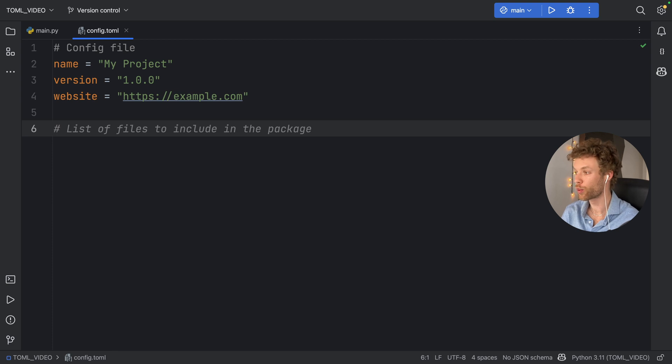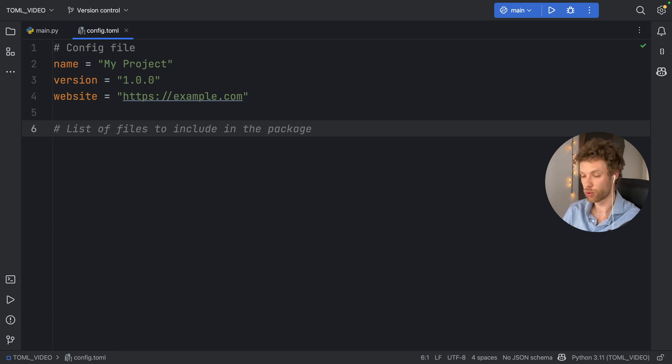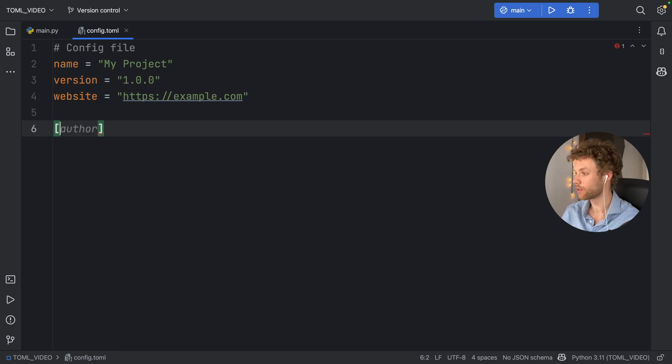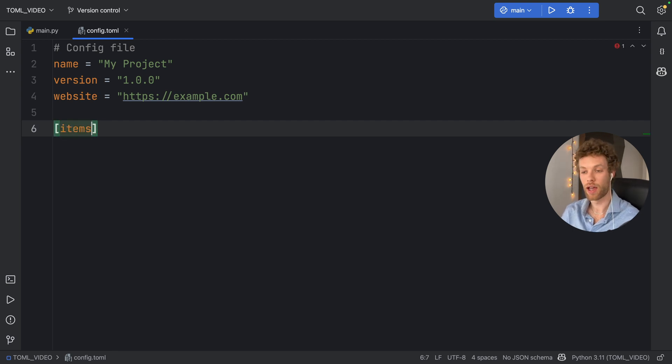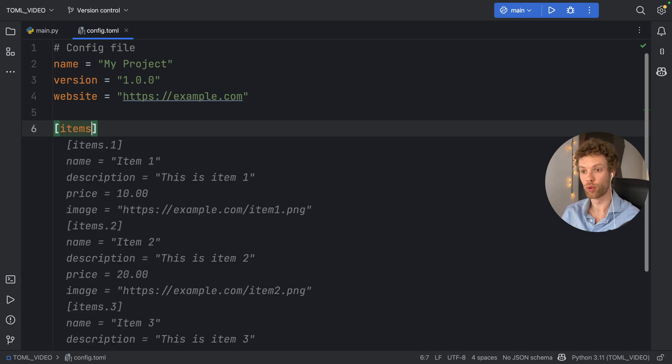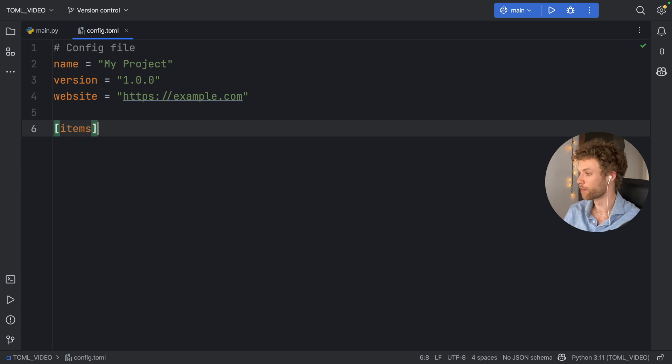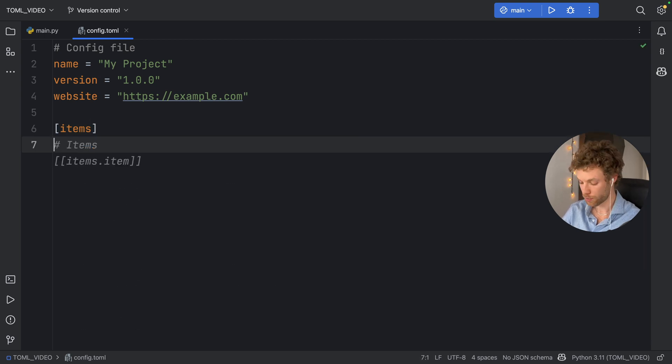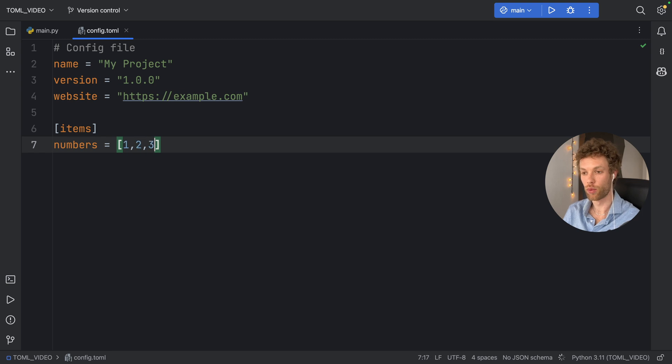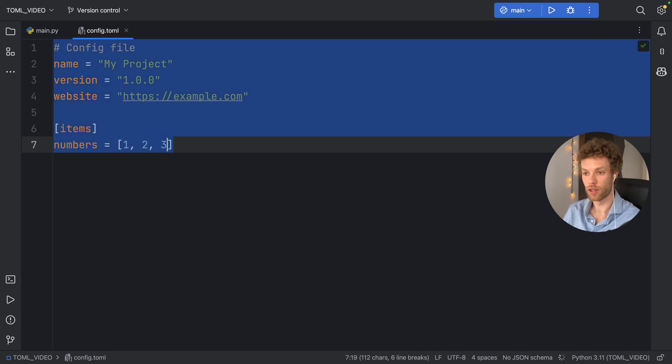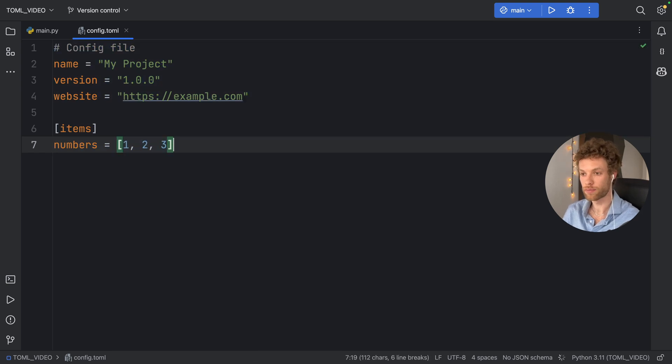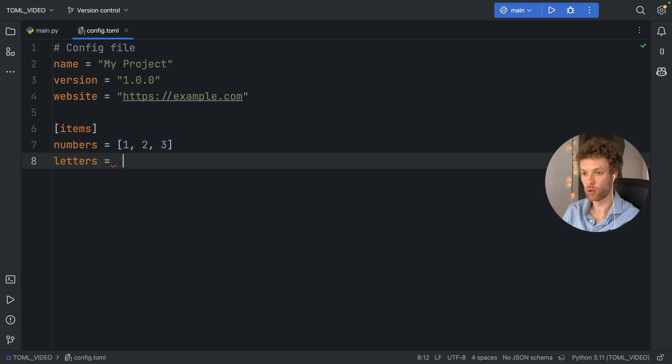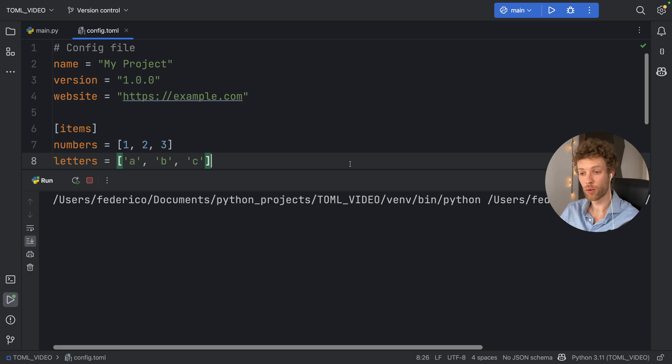What we're going to do next is create a table. To create a table, you just want to add some square brackets and give it a name. A table is essentially a group, so everything we put inside here is going to be grouped as items. For example, inside here we can type in numbers, and numbers is going to equal an array of one, two, and three. We're going to have something called letters, which will also be an array of A, B, and C.